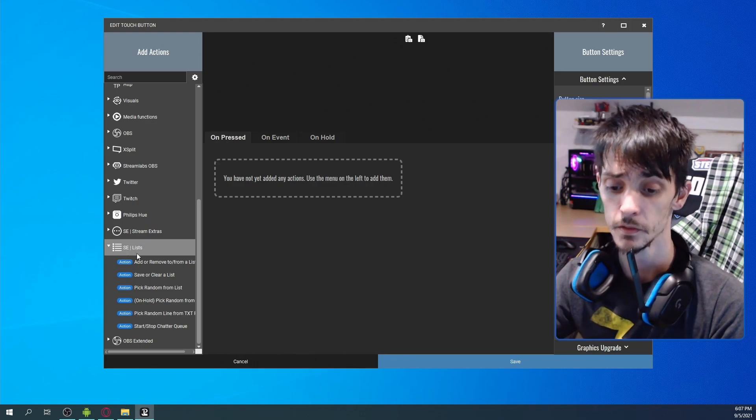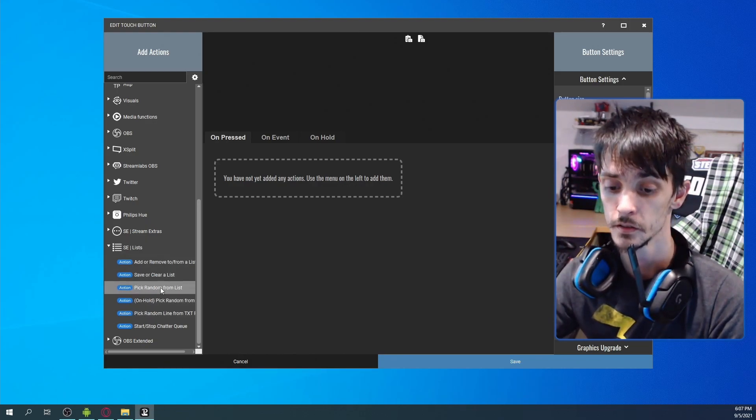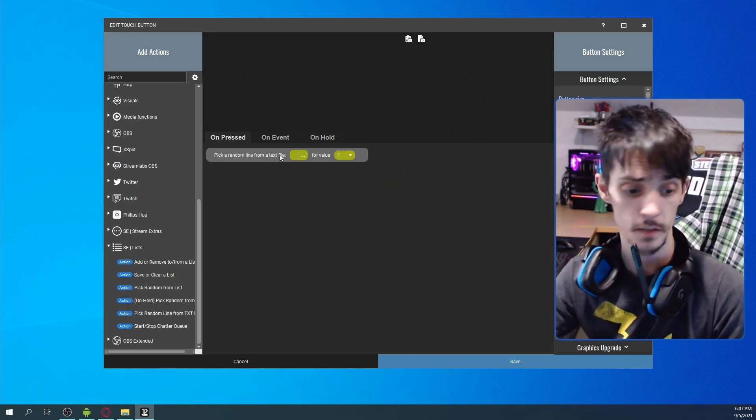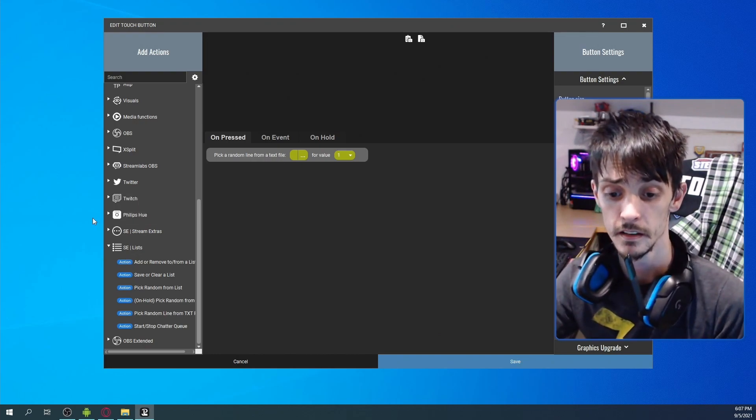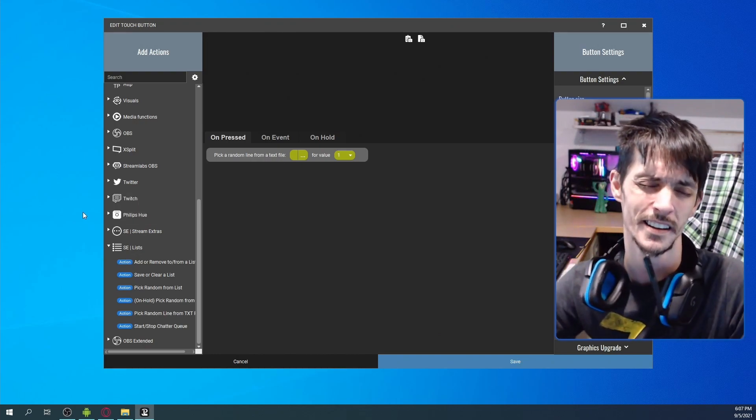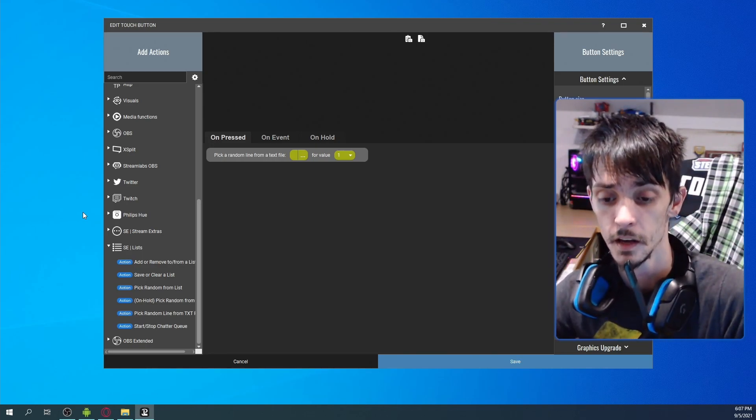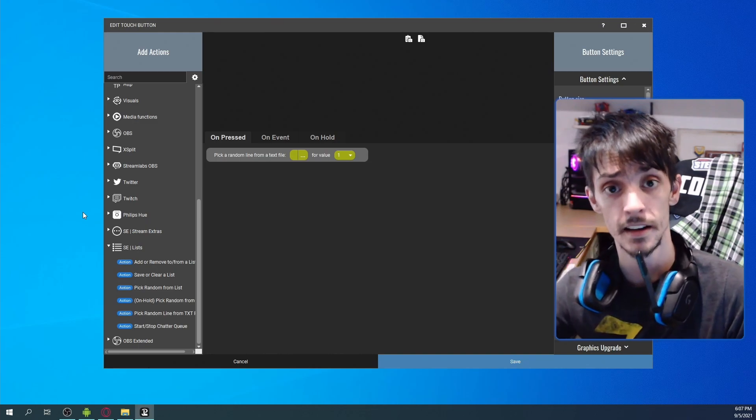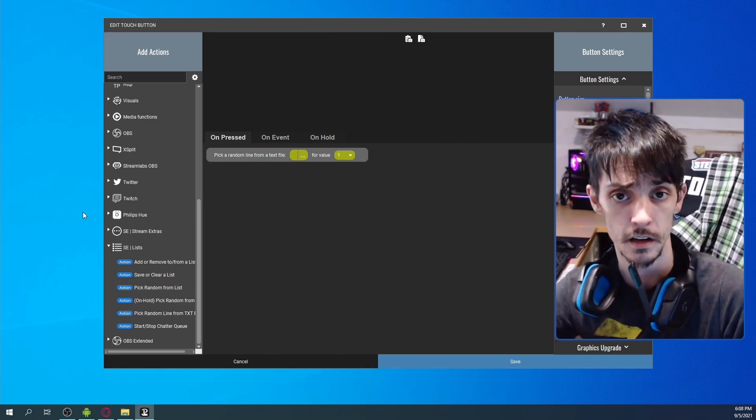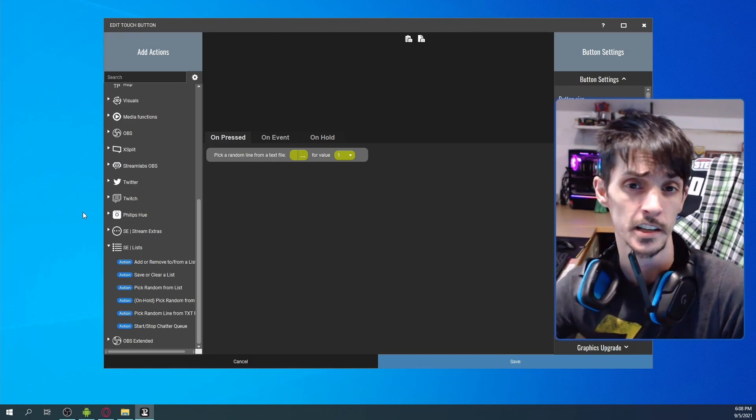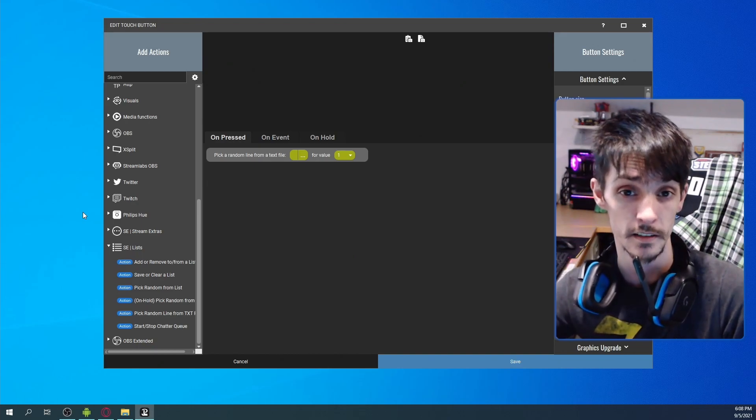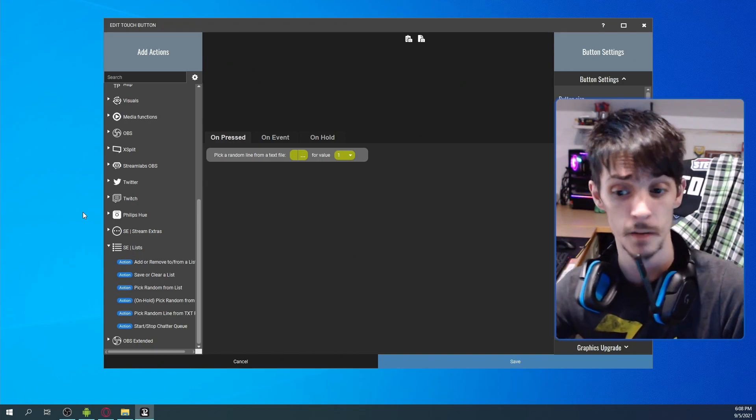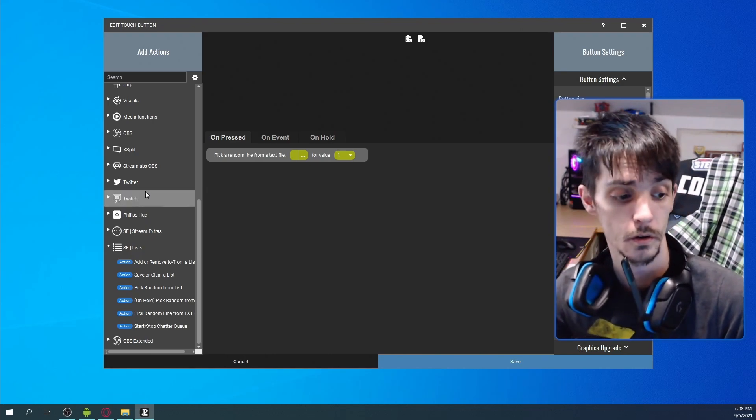SE stands for Stream Extras, and then we are going to pick a random line from a text file. That's going to be the first thing that we're going to do. What this is going to allow you to do is, I mean, there's so many ideas that you can do with this, so many things you could do. And we're going to use this same idea and feature later on in a welcome message thing that we're going to build together inside of OBS without any graphics or PNGs, using nothing but OBS color sources and shapes and some brain magic.